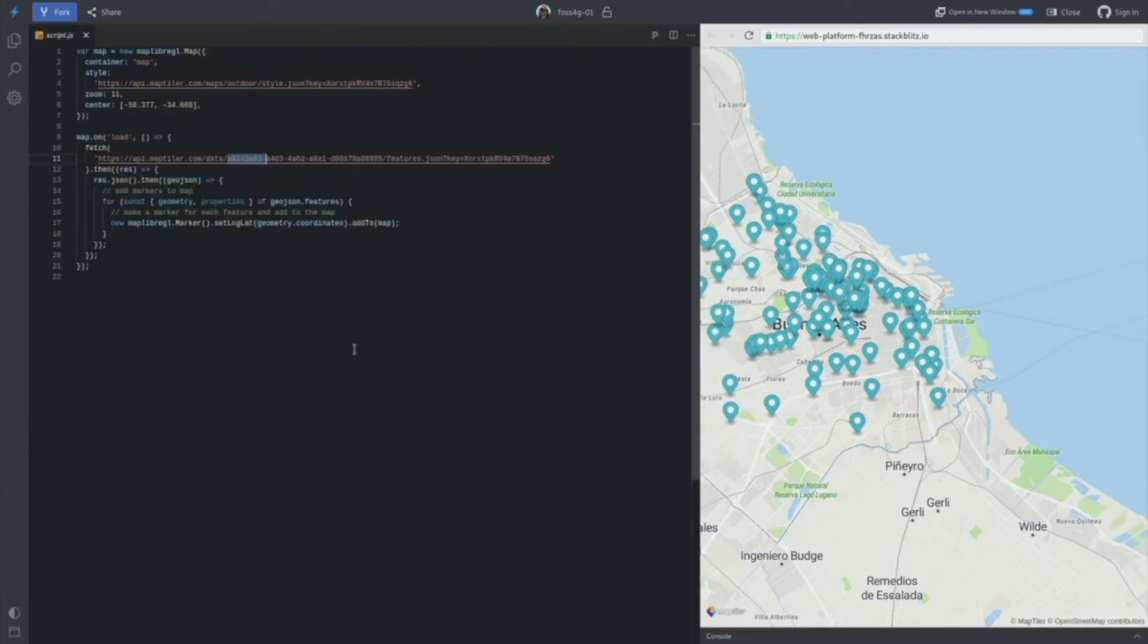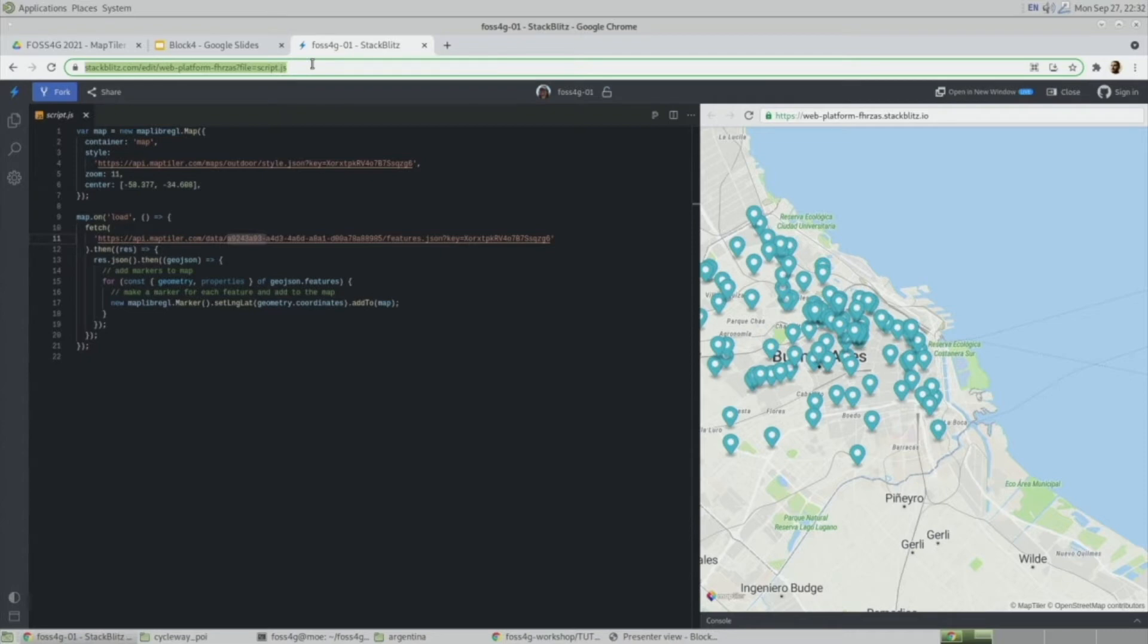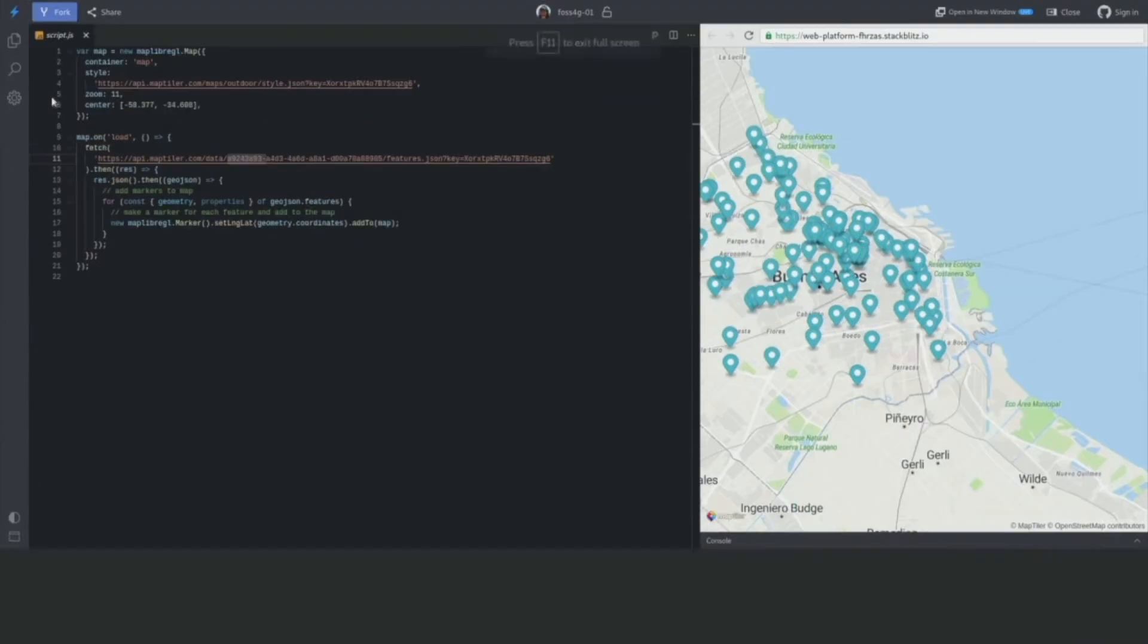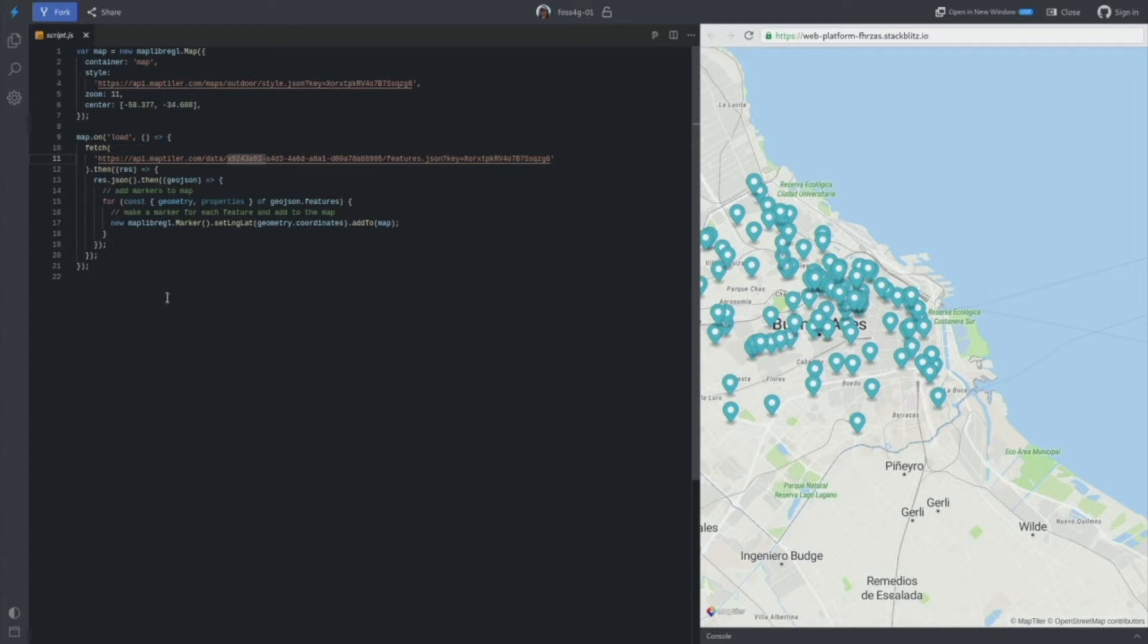So this is the starting point. You can just go to the URL which I included in the readme on the GitHub, and you can hit this fork button here, and you will have your own copy of the source code, and you can modify it together with me.